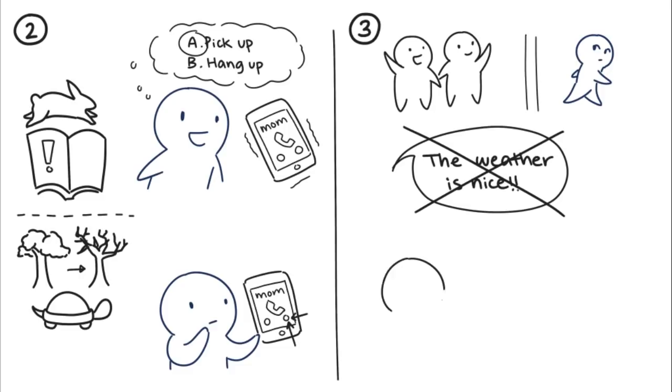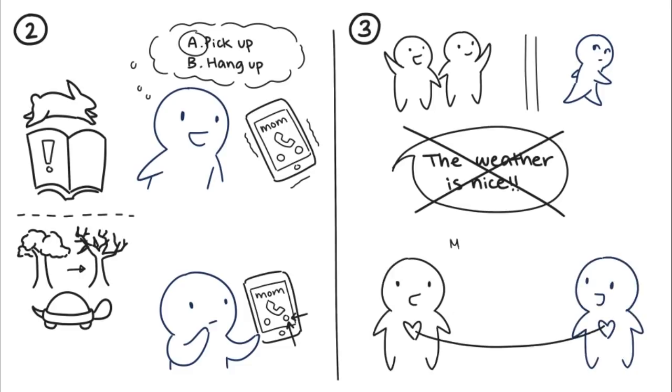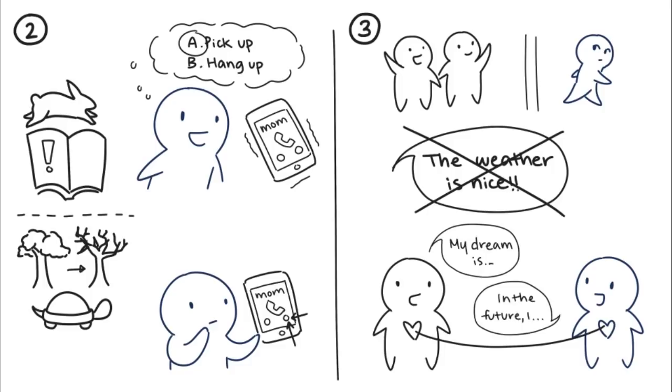Instead, introverts want to feel authentically connected, so they crave deep, meaningful conversations that help lower social walls.